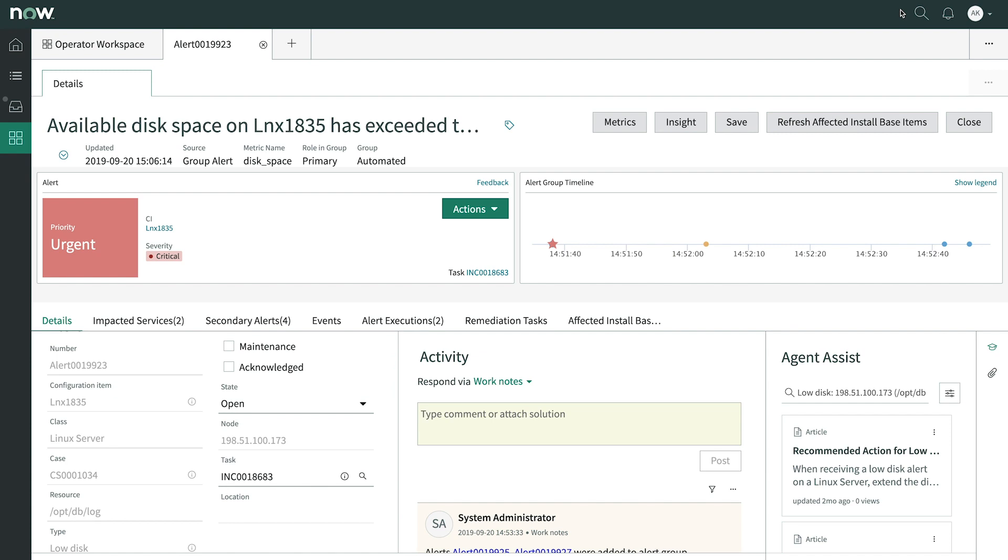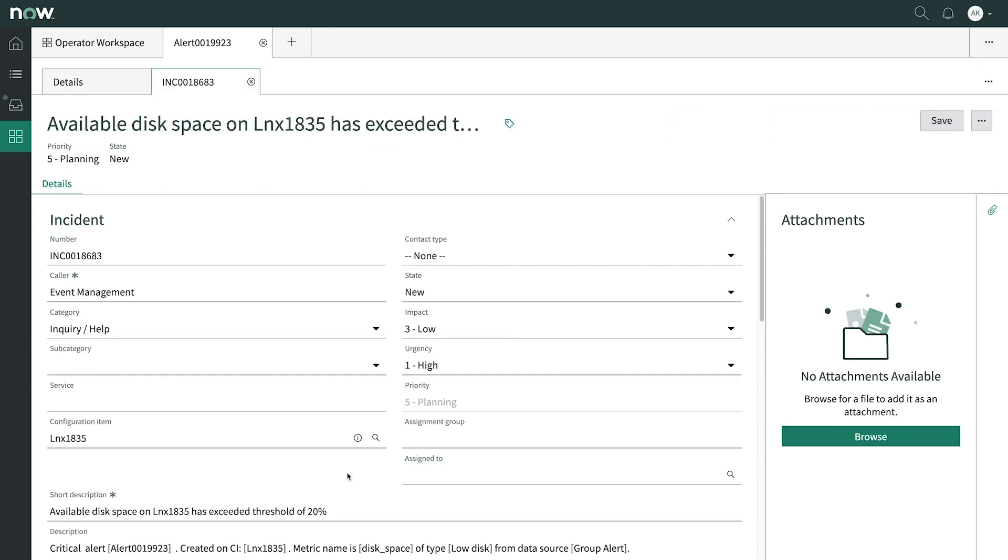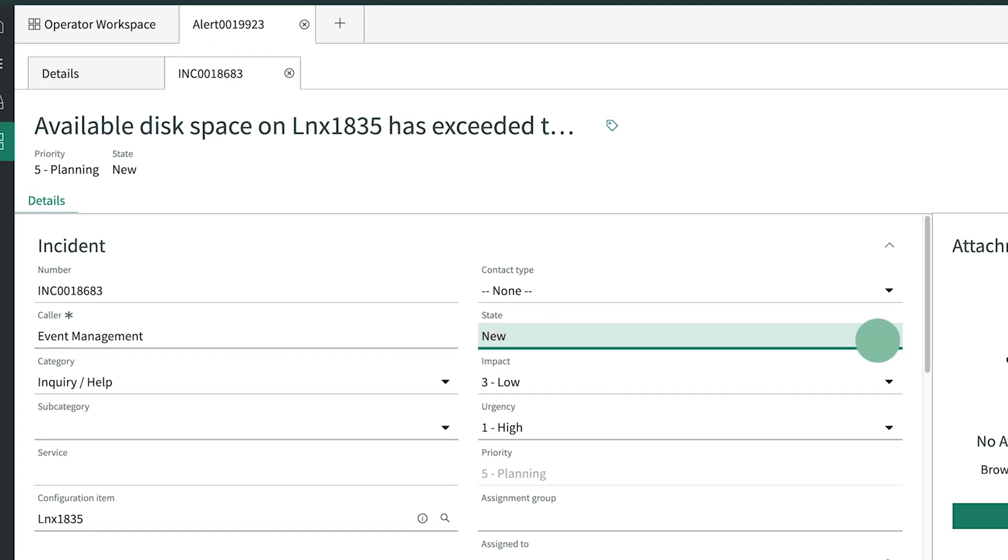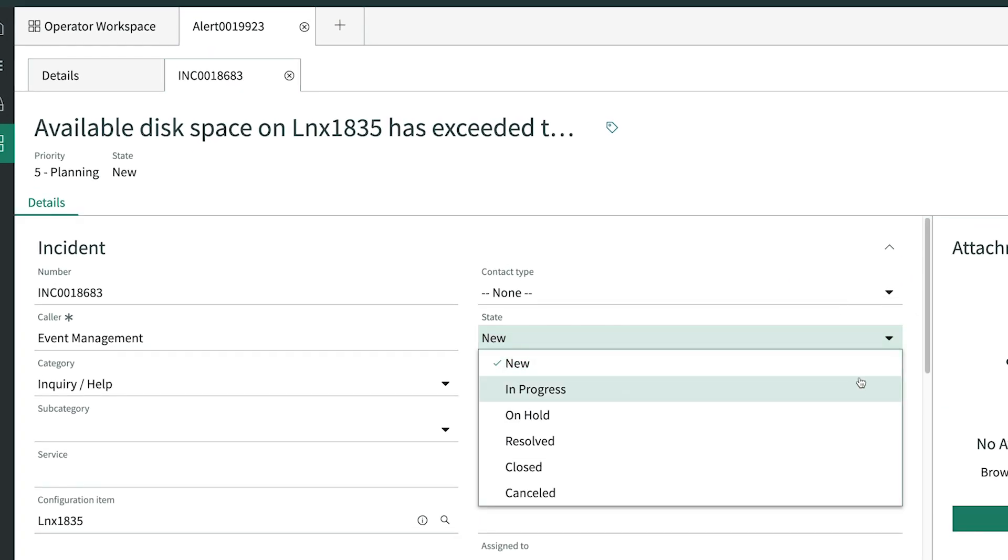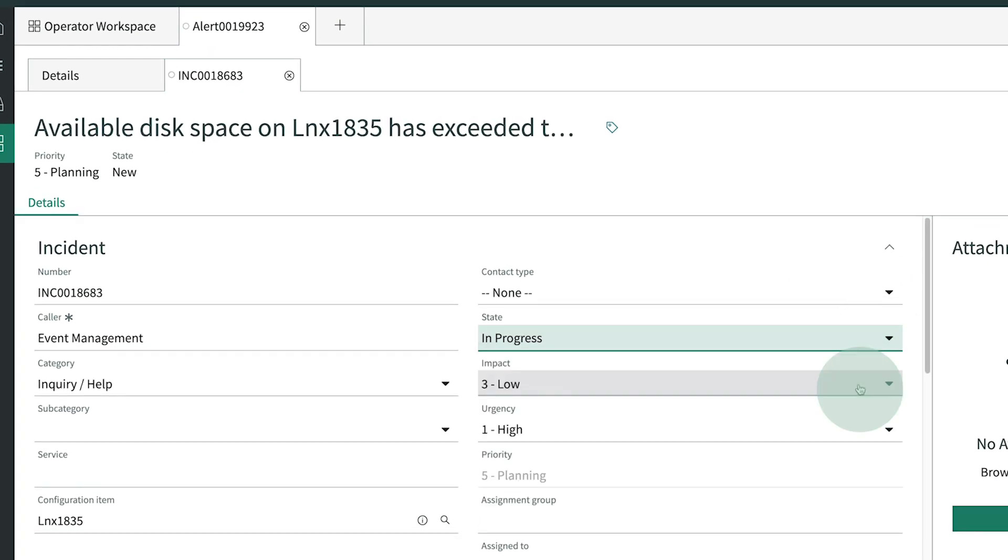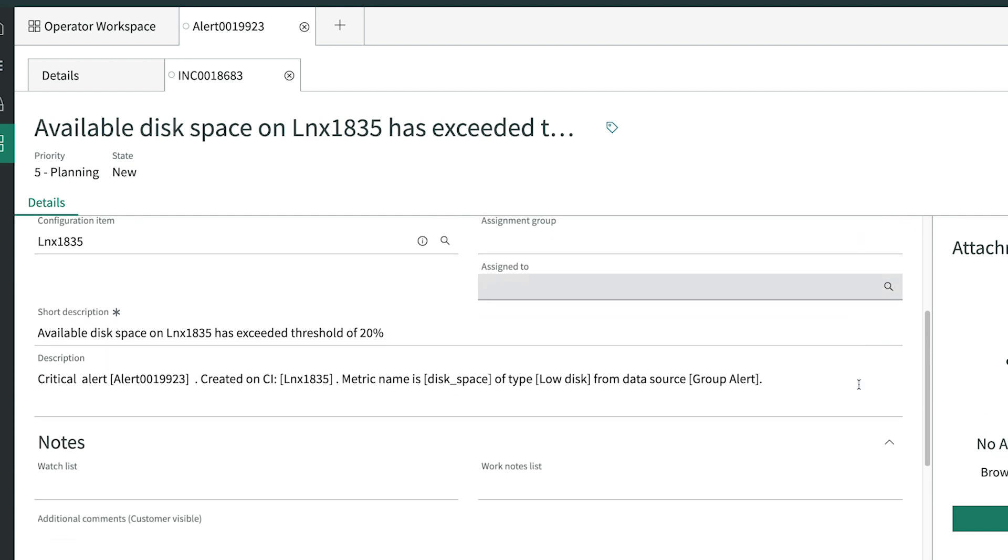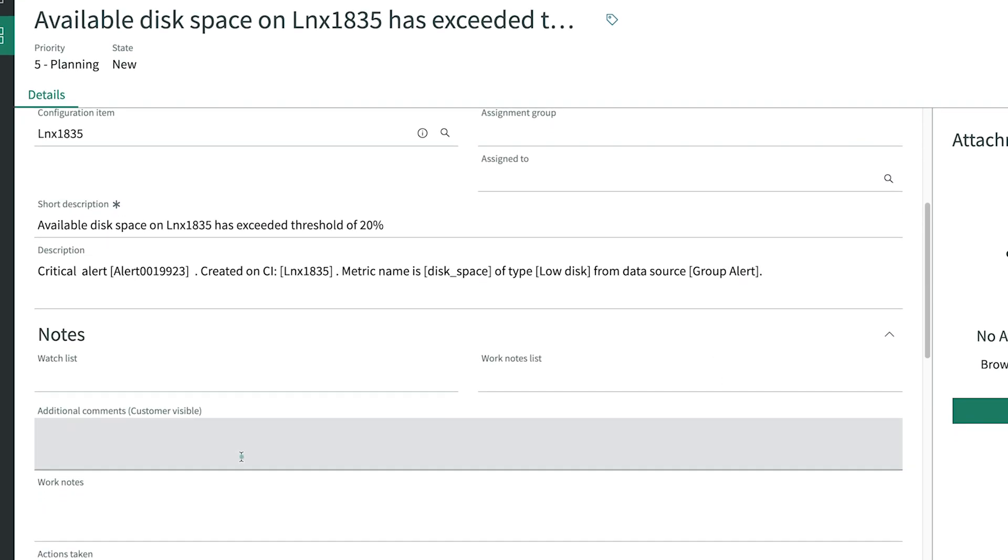Meanwhile, the network operations engineer, Ann, is accessing the incident that was associated to the original alert. From here she updates the state to let others know that the incident is being worked on. And she adds a note.